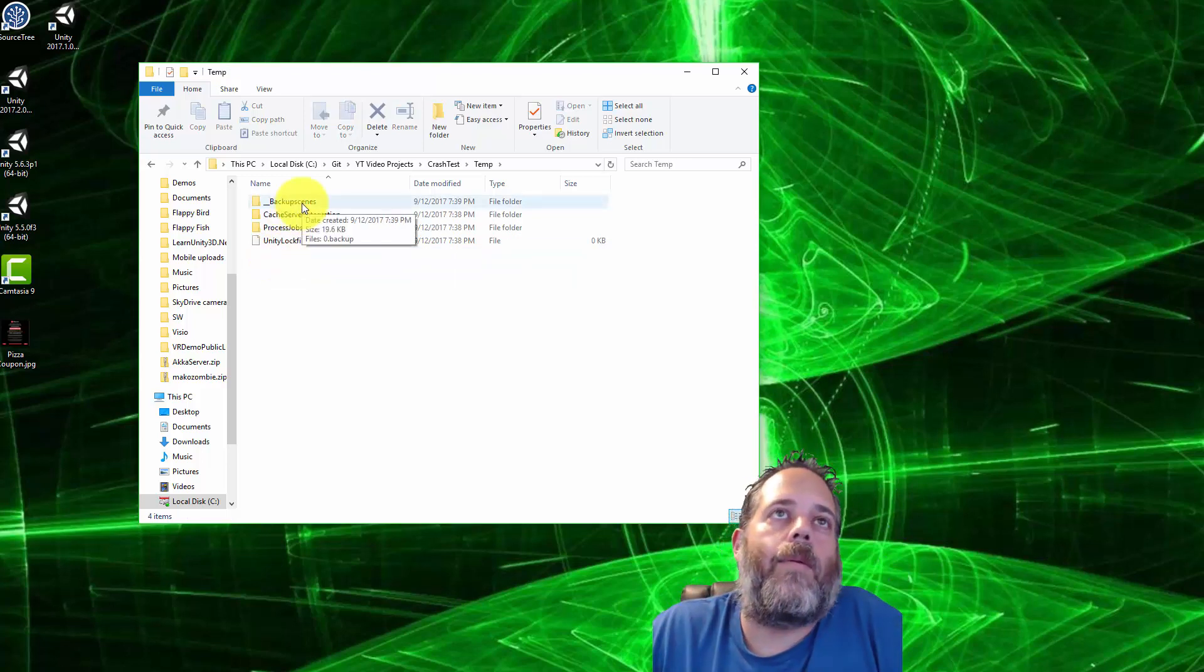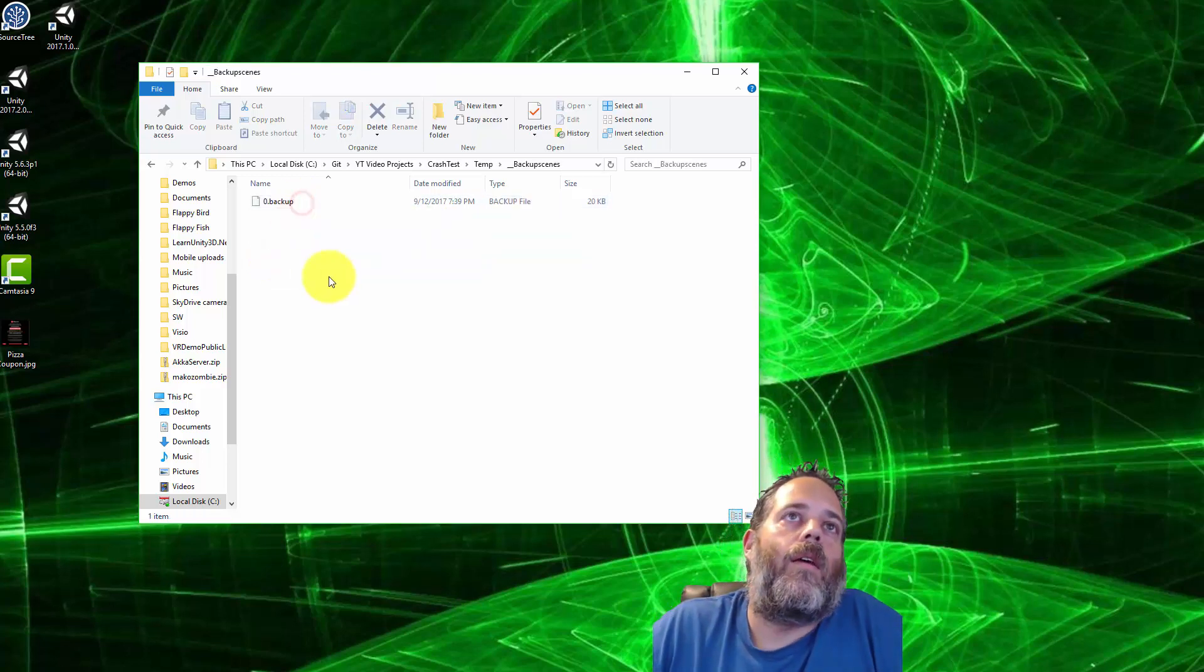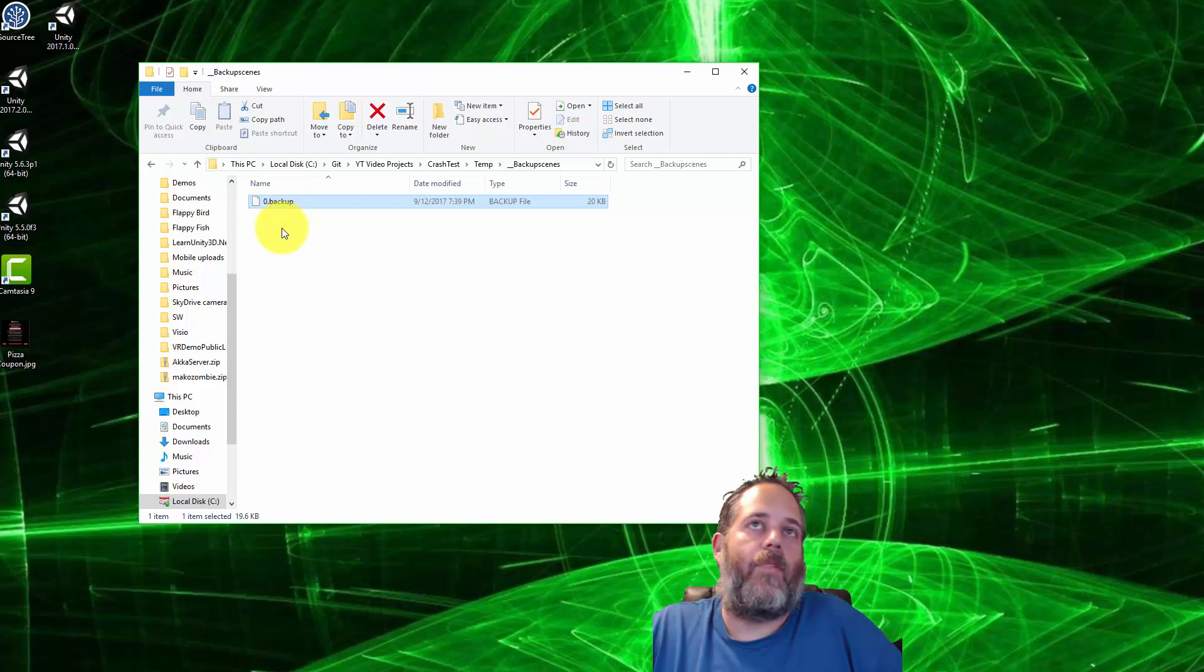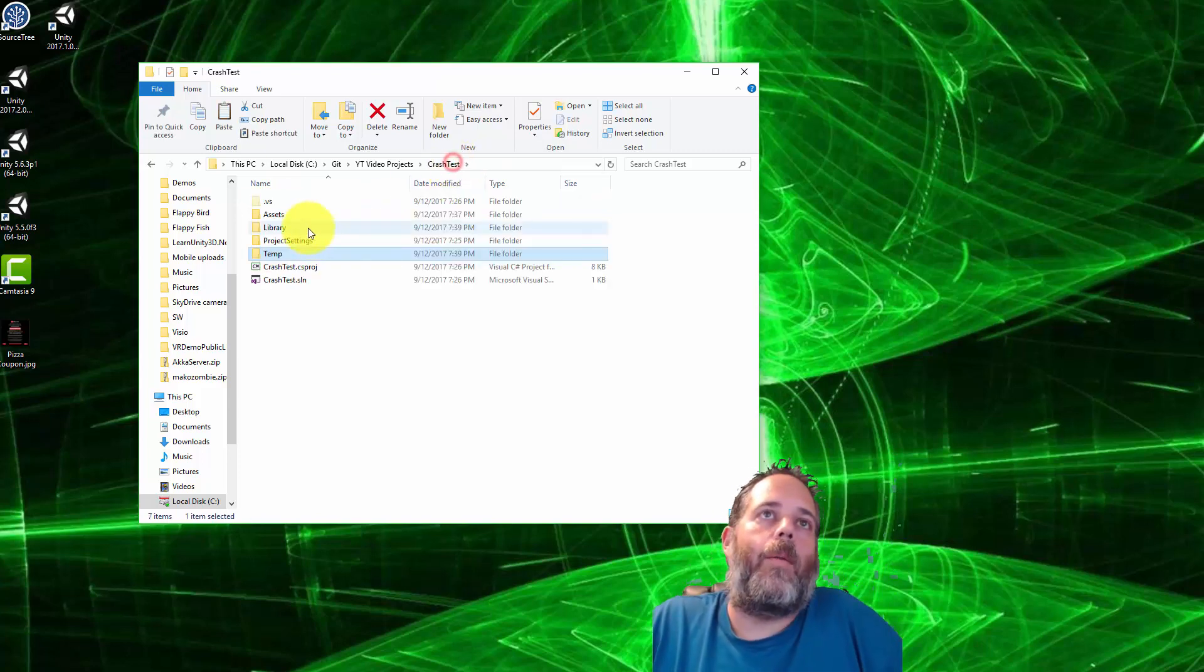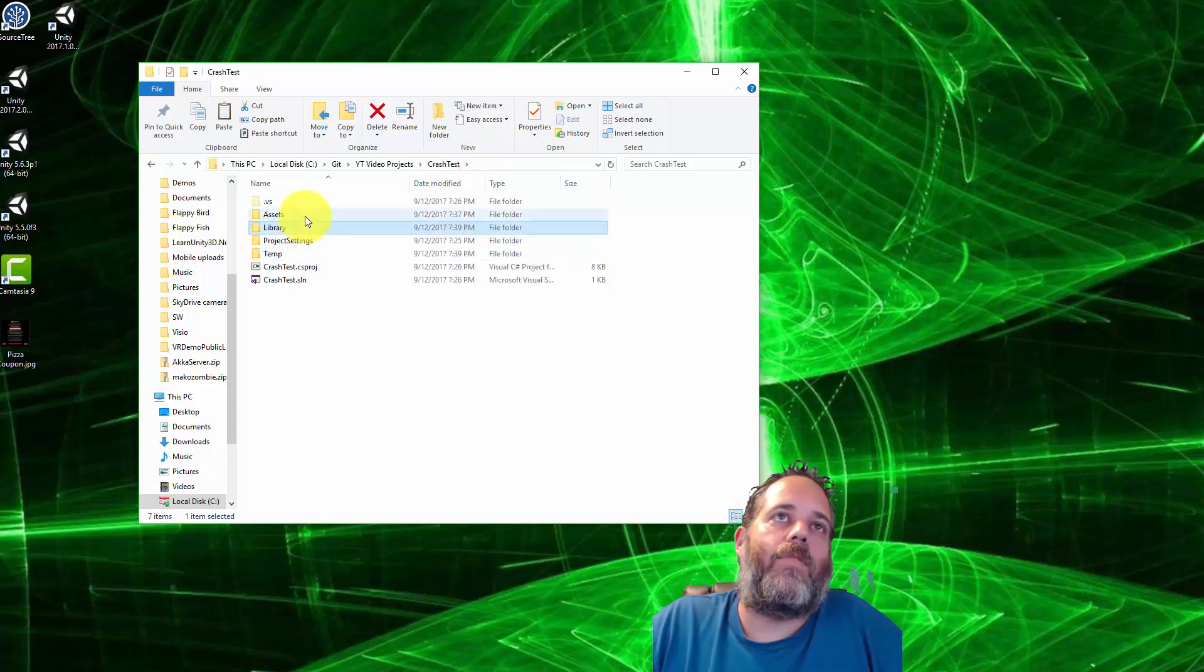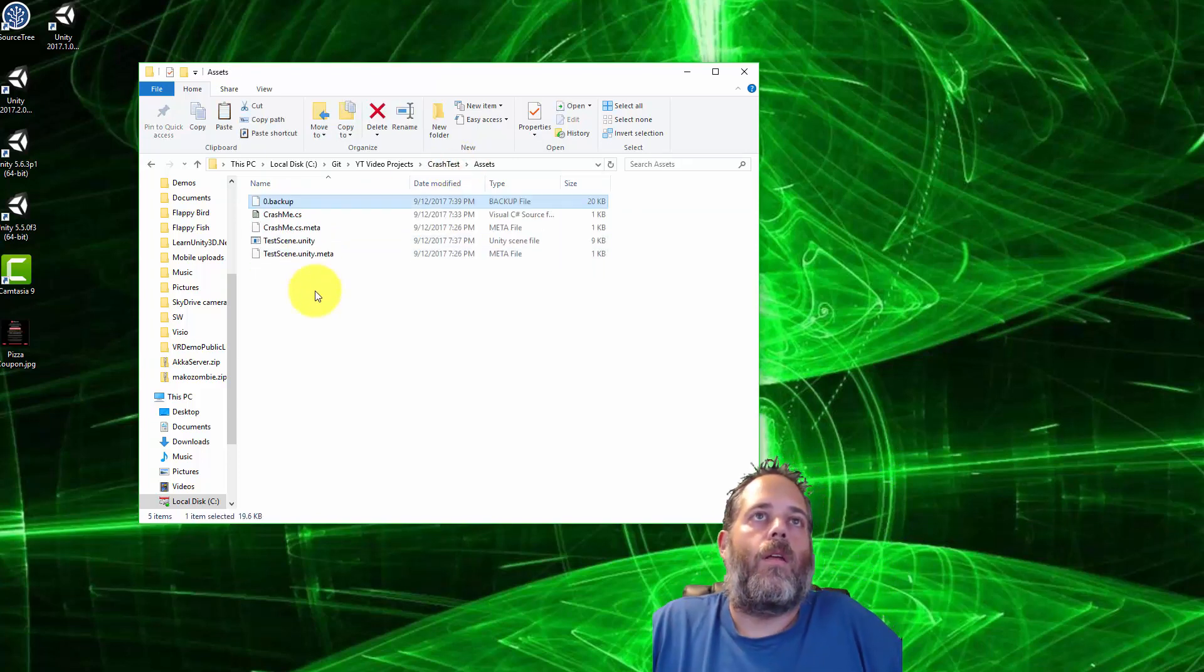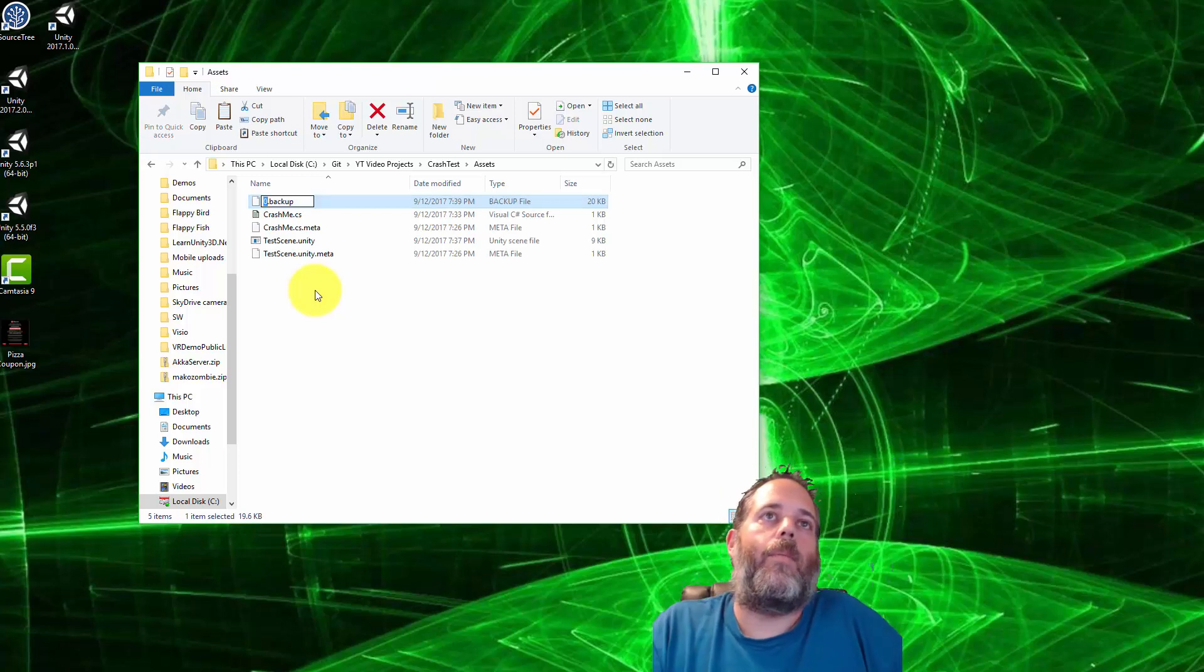In there alongside the assets folder is a temp folder. Go into the temp folder and then go into backup scenes. Now take this zero dot backup file, copy it up into your assets folder.